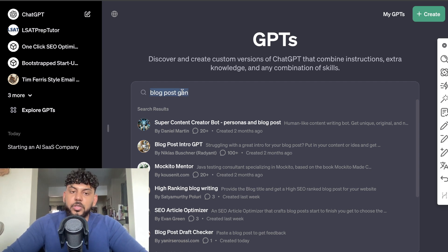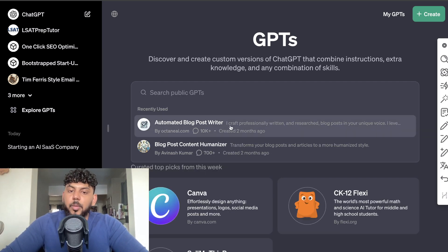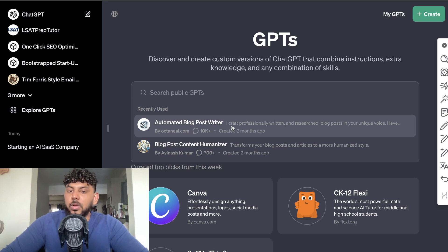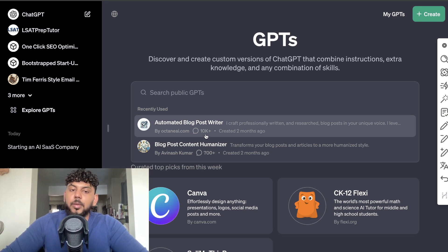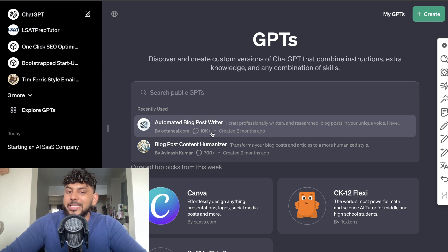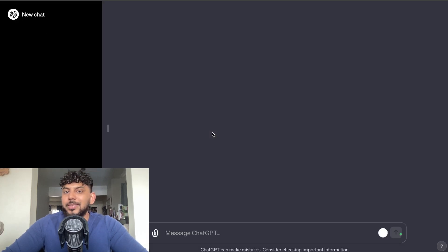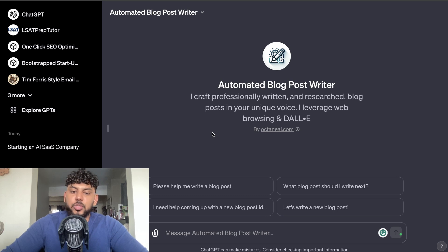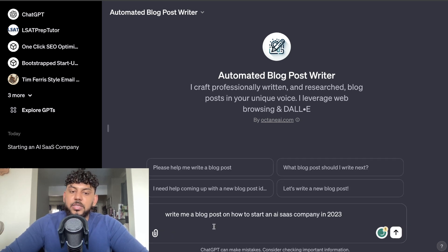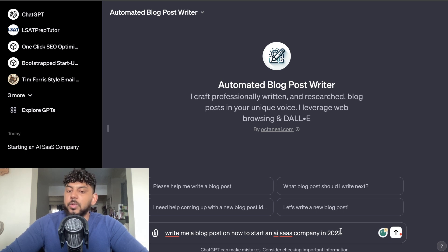So I like to try and use blog post writers or GPTs that have a lot of use cases. For example, this GPT has been used over 10,000 times, so we can assume that this would be a pretty decent GPT to use. So first off, this is the GPT and I'm going to start by telling it I want you to write me a blog post on how to start an AI SaaS company in 2023.